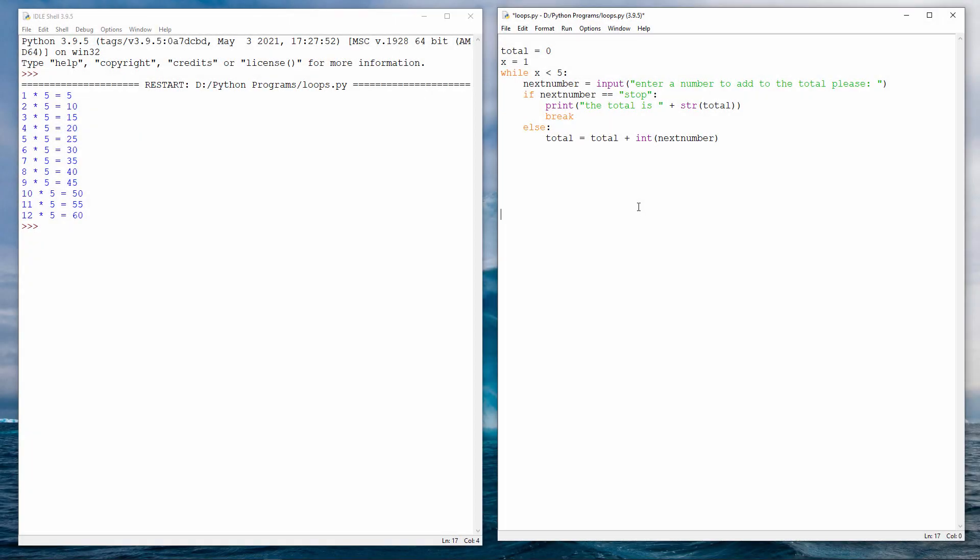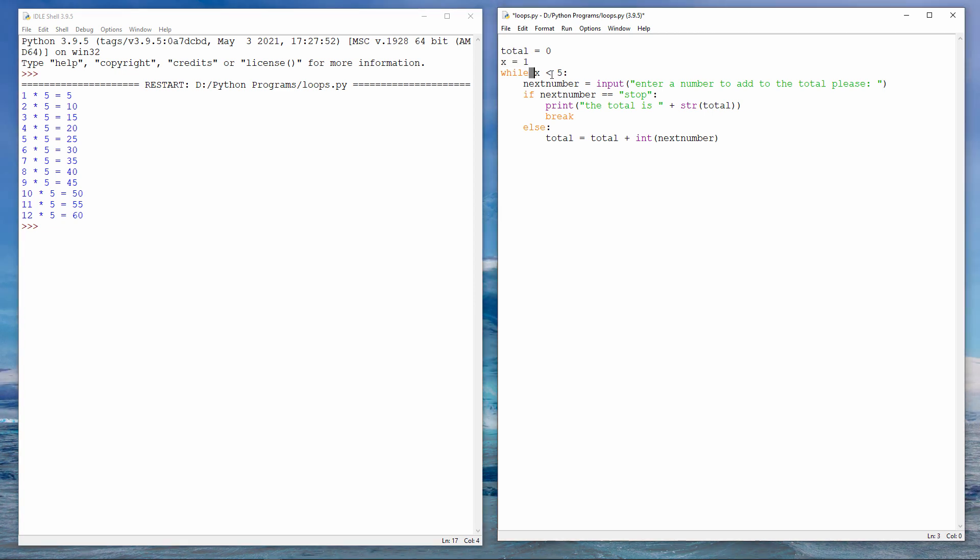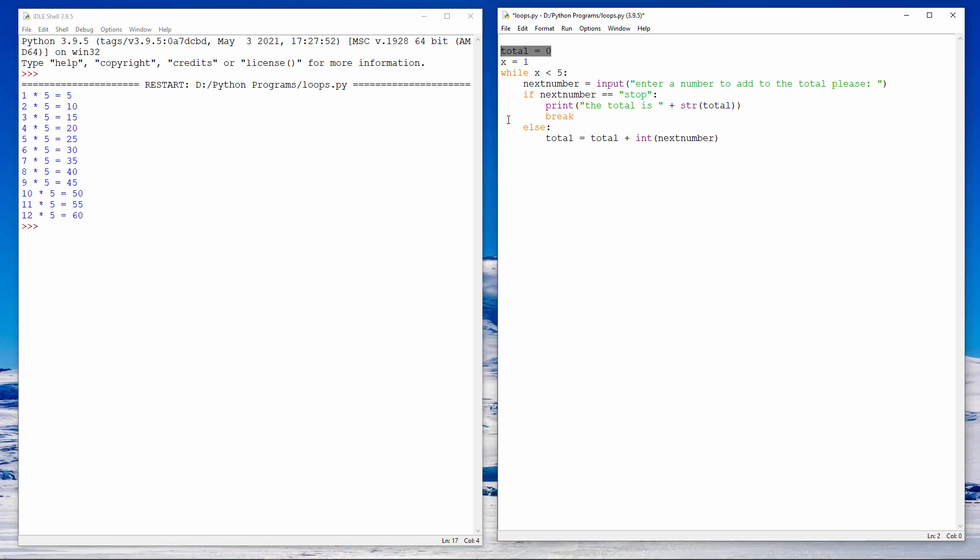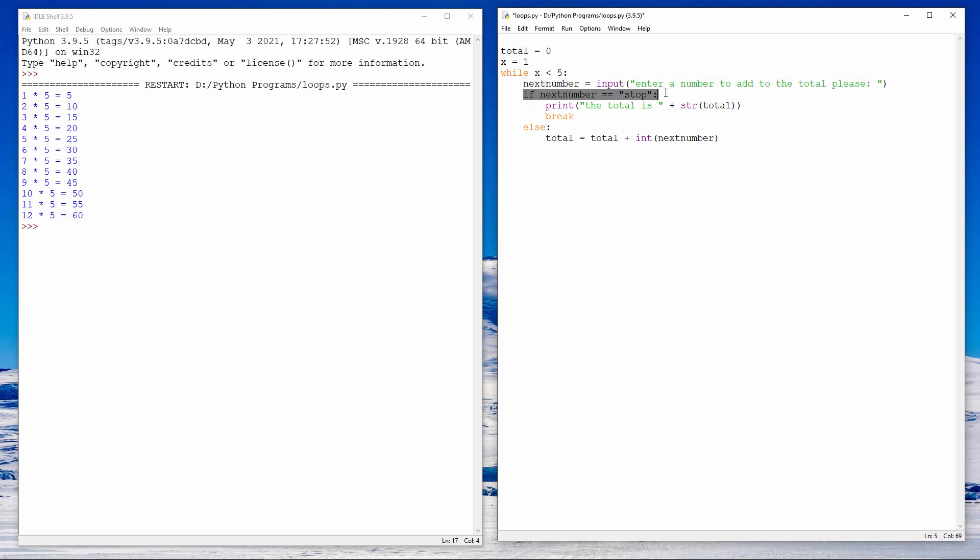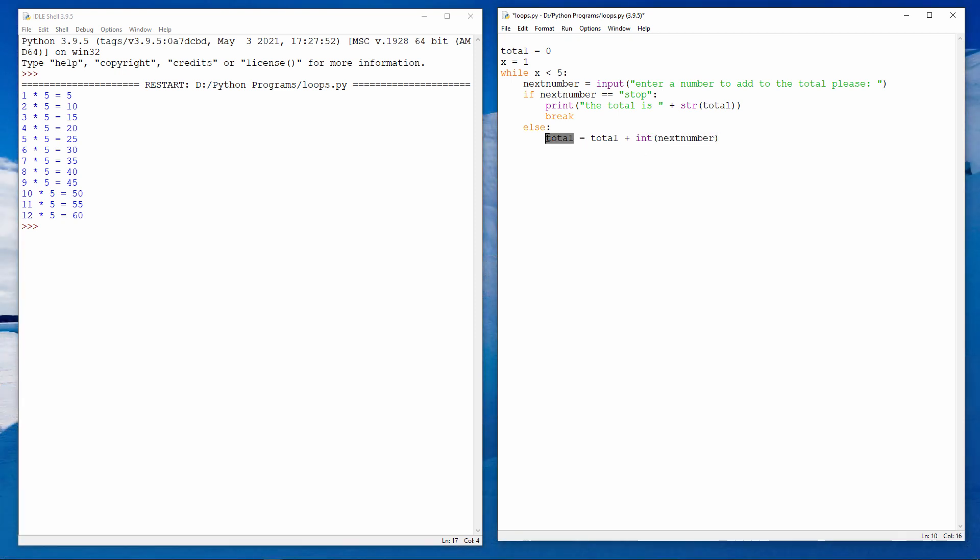And here's my program, which keeps a running total of the numbers that the user inputs until they type stop. I have a variable called total, which will keep a running total. And I have my loop counter, X, which I've initialized to be 1, and then I'm saying while X is less than 5, but notice that X is not changing inside the loop. So I have an infinite loop here. This will go on forever, until the break command is executed. So the user is prompted to enter a number. We check if it's the word stop. If it is the word stop, we output the total, and then we break out of the while loop. Otherwise, we take what the user has entered, we add it to the existing total, and put the result back into total.